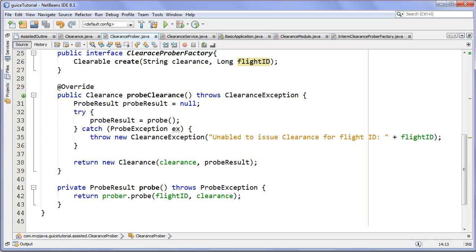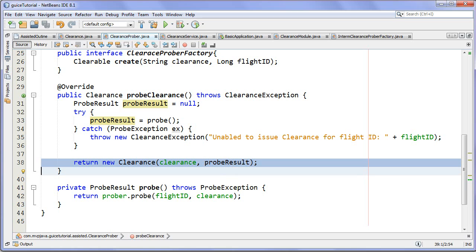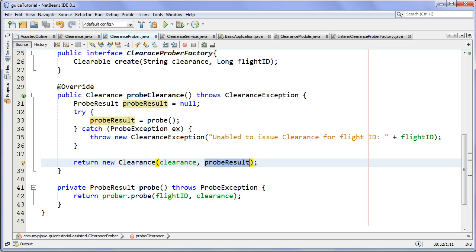I just specify my runtime parameters and Guice will automatically pass them to the constructor and get the ball rolling for me. The rest is just simple business method calls: I probe the clearance, and if everything is good I instantiate a clearance with the validated clearance — say flight level 330, which is 33,000 feet — and I pass my probe results. That's really my use case: I never want to create a clearance without a probe result, because then I'd have the possibility of an accident happening if I forget to call the prober.